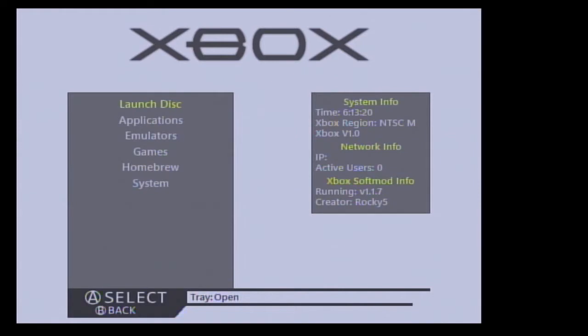Welcome to part four of modding the original Xbox. In this episode we're going to talk about nulling the EEPROM.